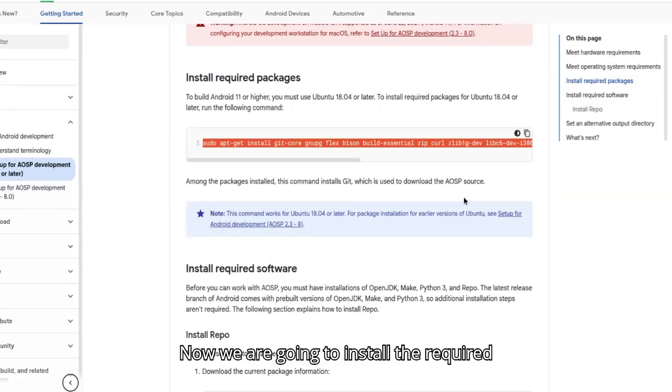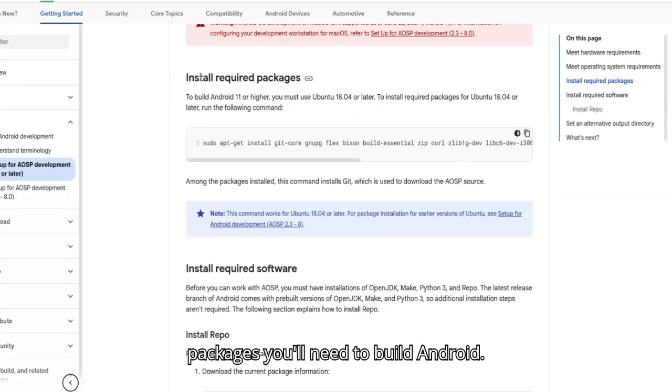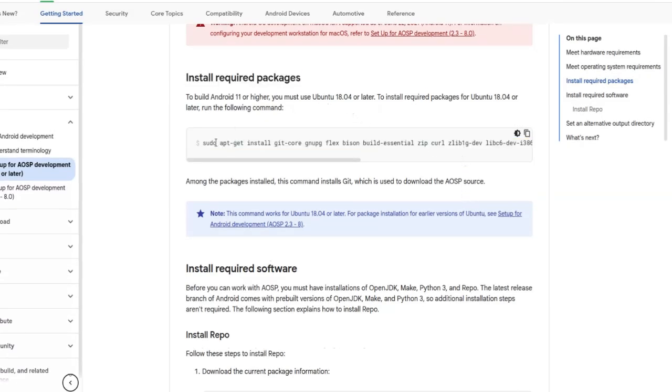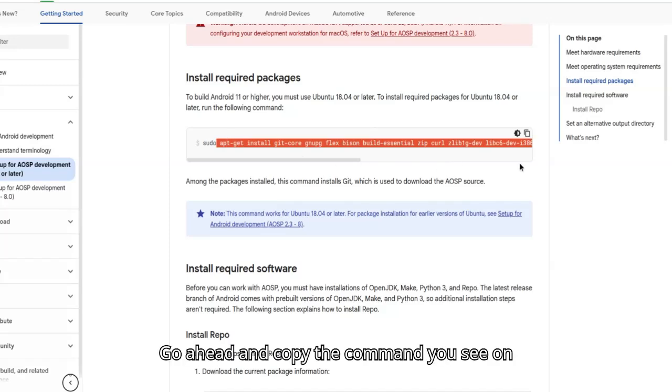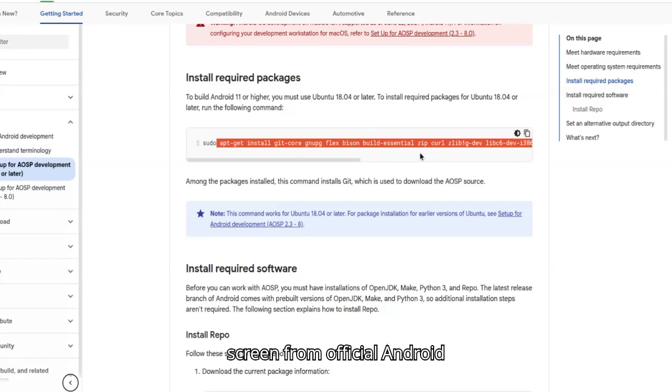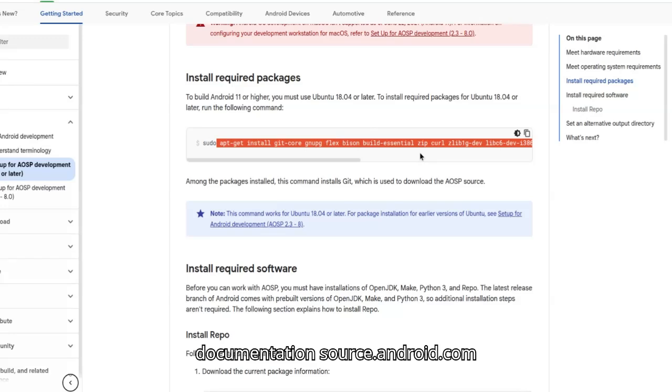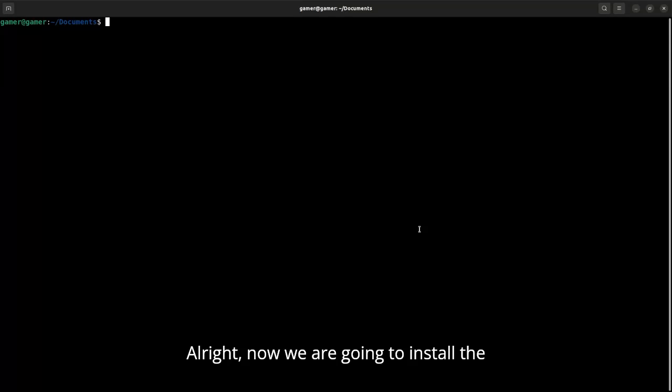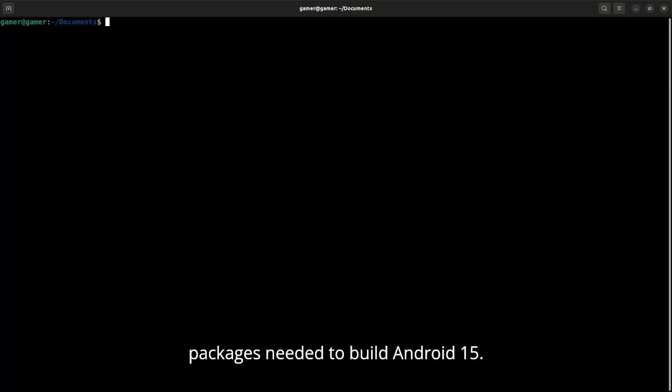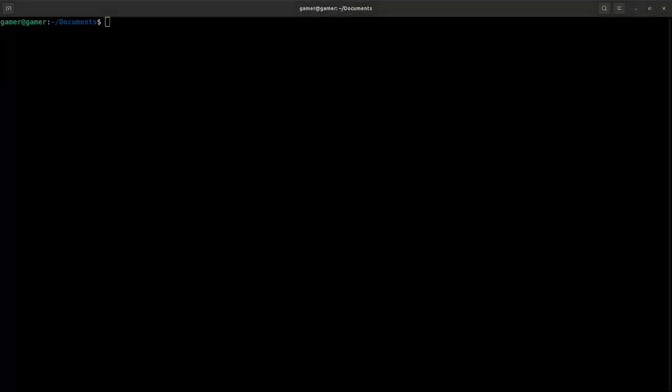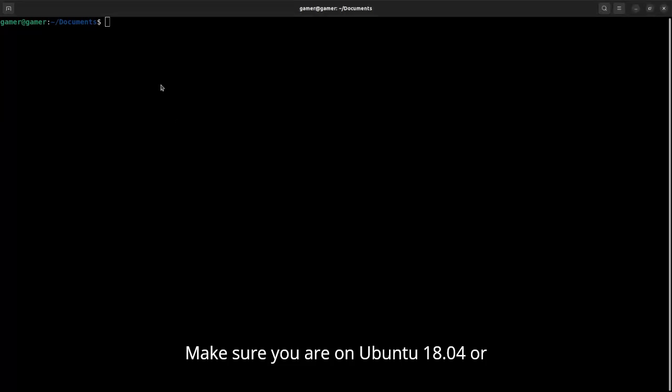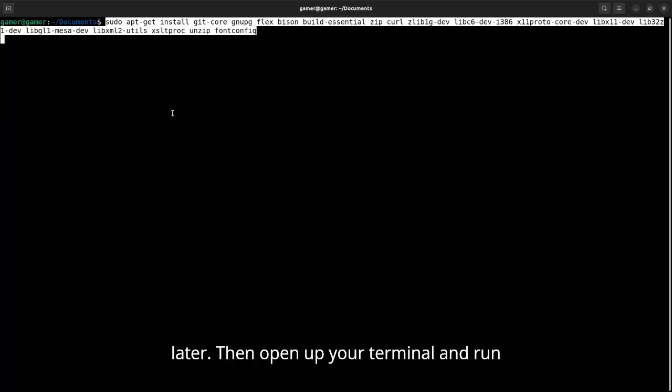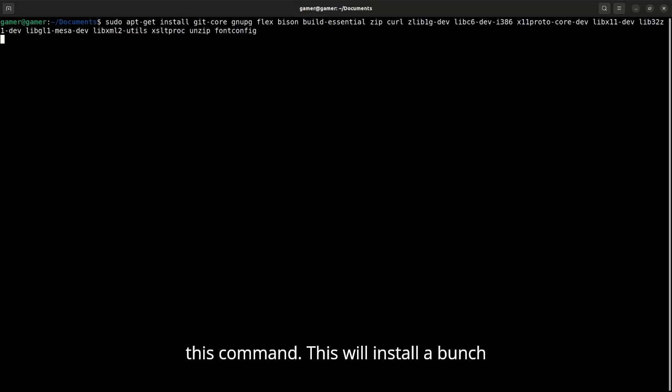Now we're going to install the required packages you'll need to build Android. Go ahead and copy the command you see on screen from the official Android documentation at source.android.com. Make sure you're on Ubuntu 18.04 or later, then open up your terminal and run this command.